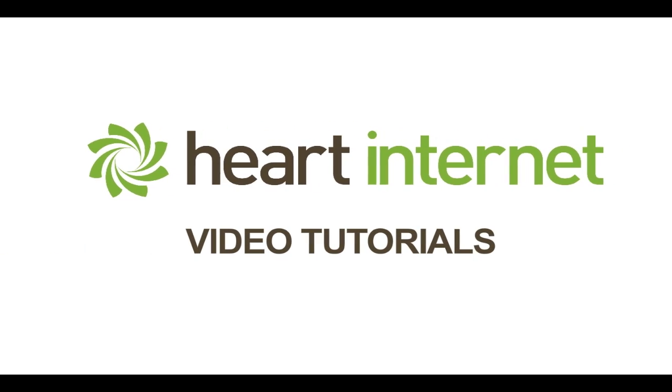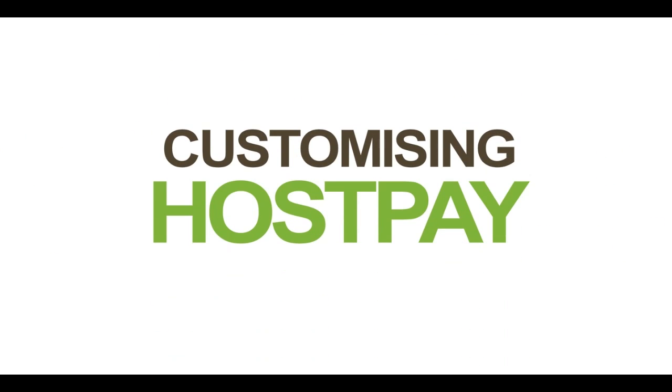This video demonstration is brought to you by HeartInternet, the UK's number one reseller hosting company.